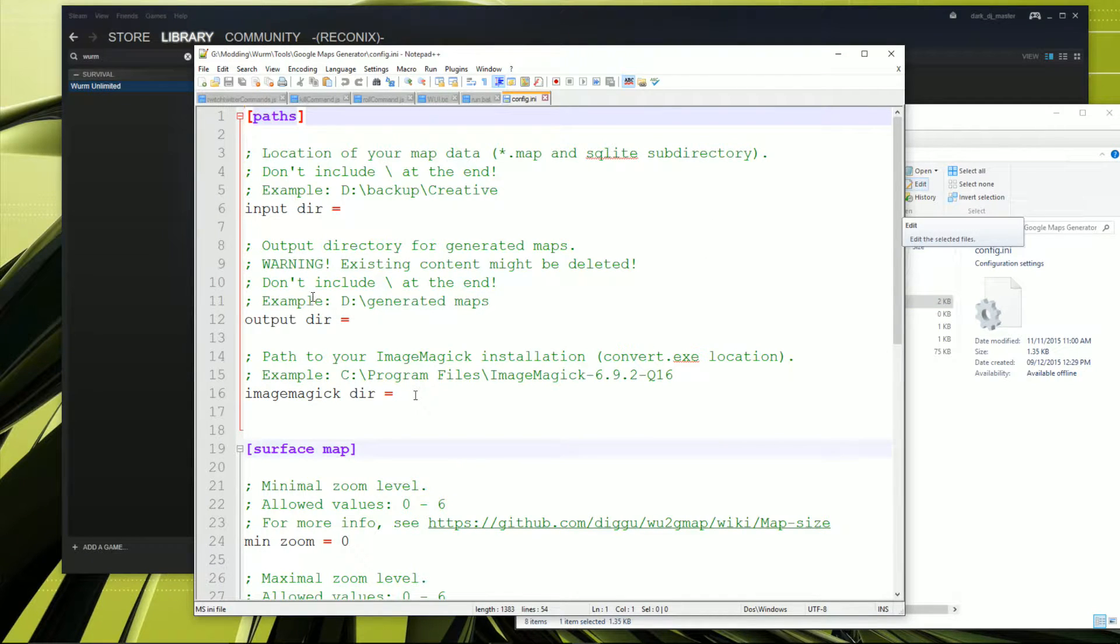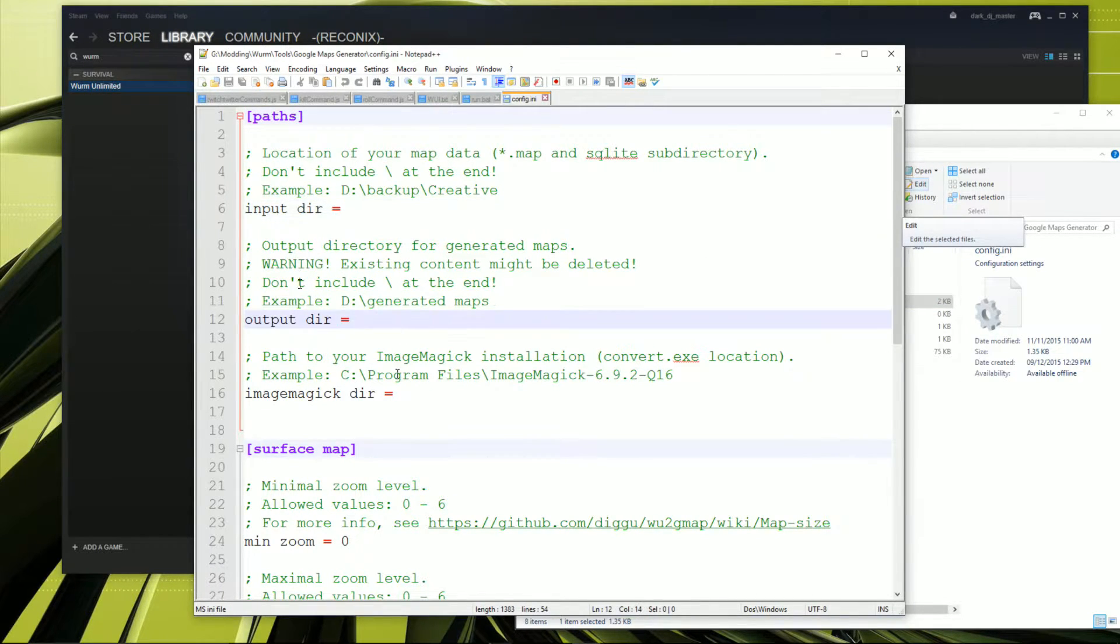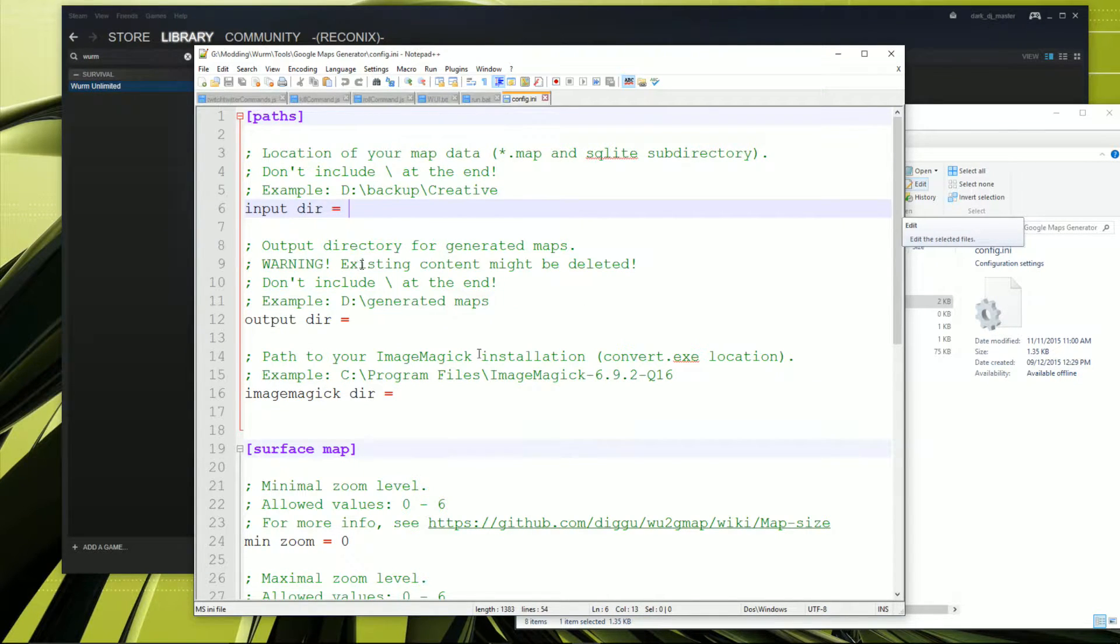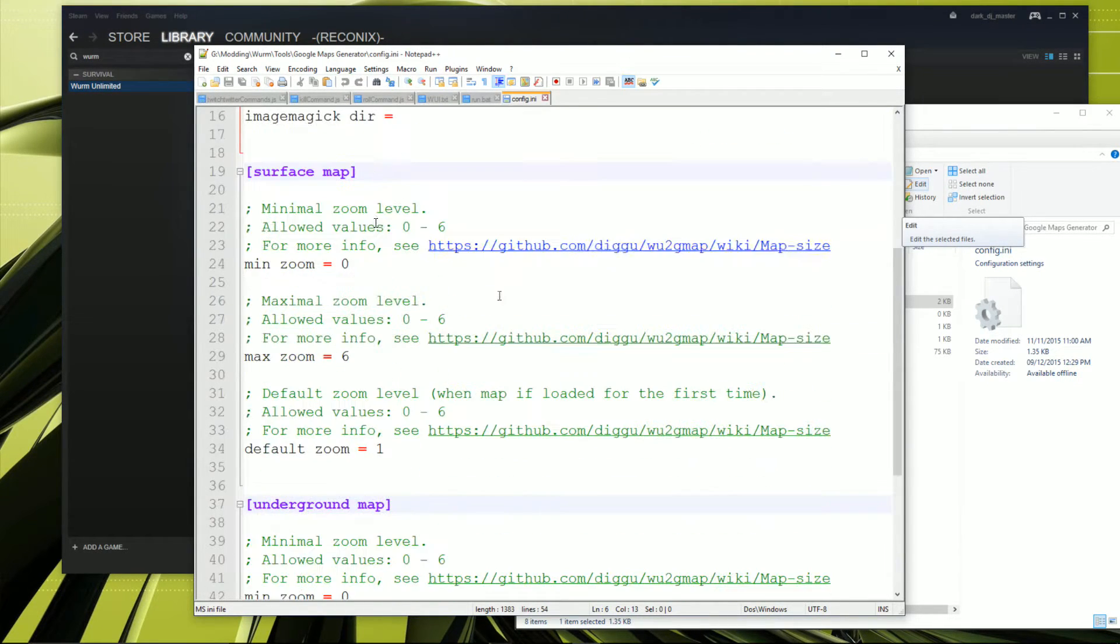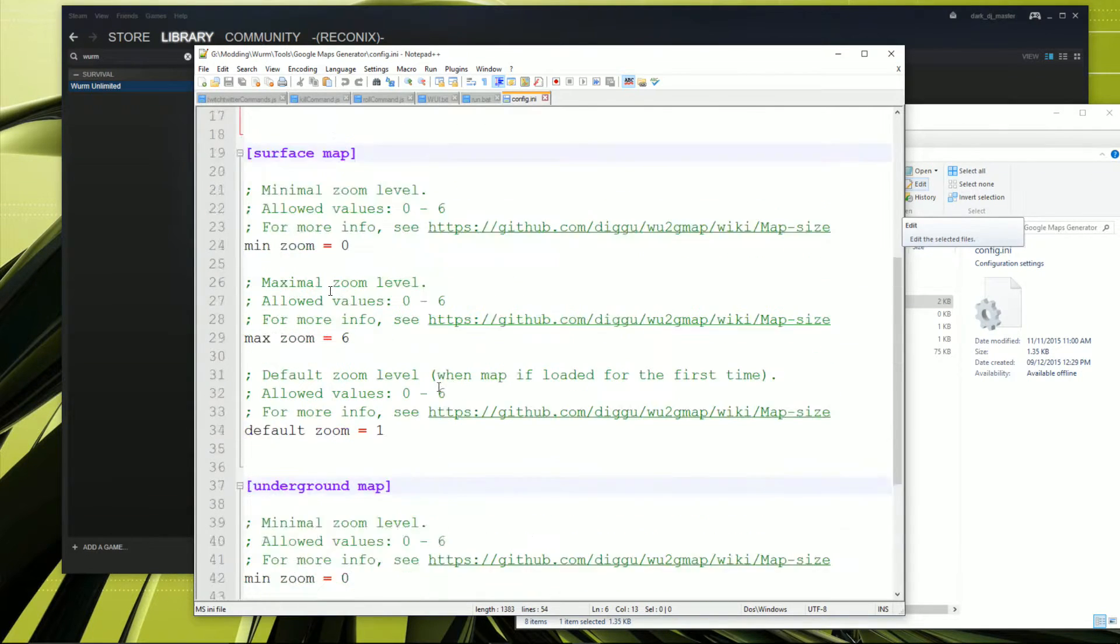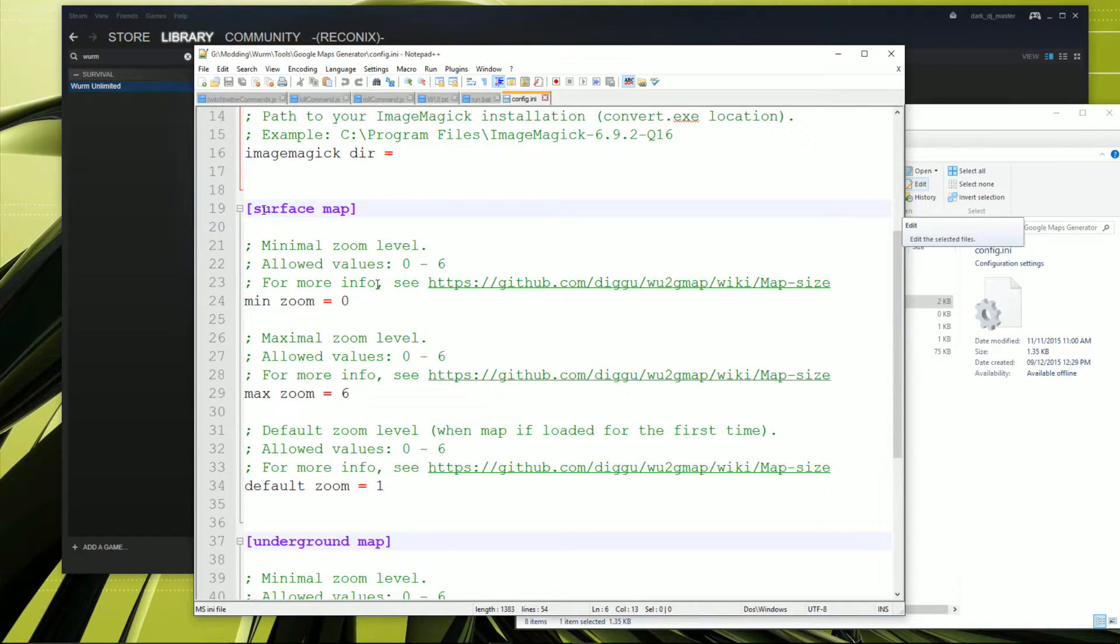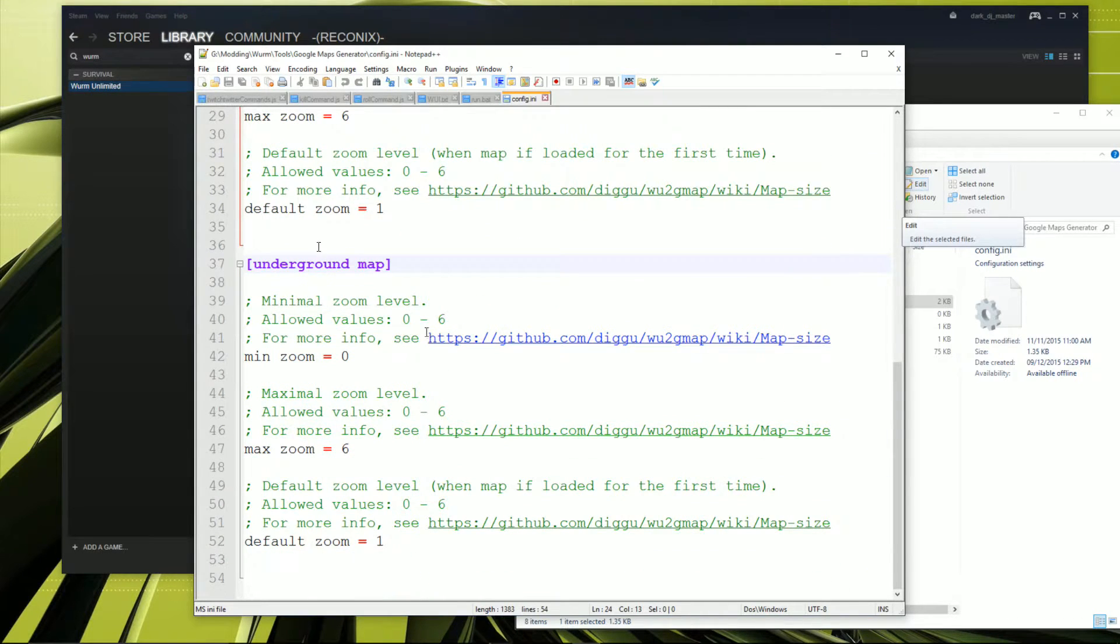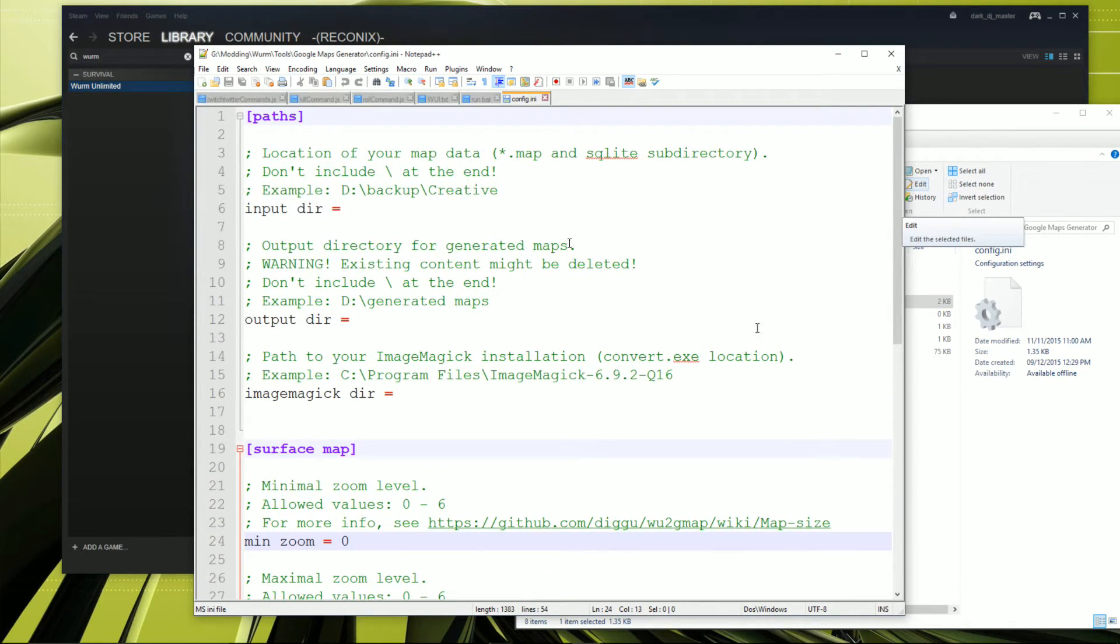And the other one that we need to edit is config.ini. And there's three directories that we need to input in the config. And you can pretty much ignore this, but these are just settings for the map itself like the max zoom and the default zoom and everything.